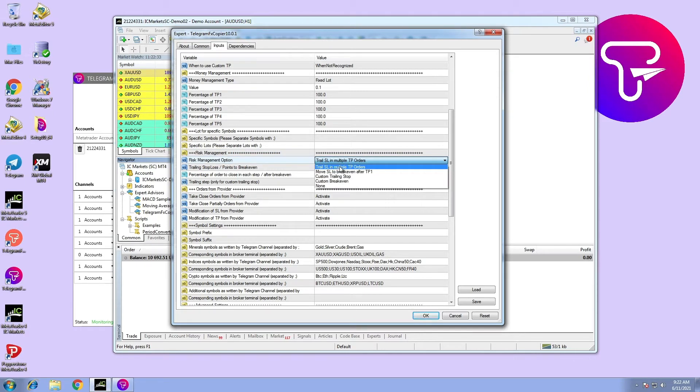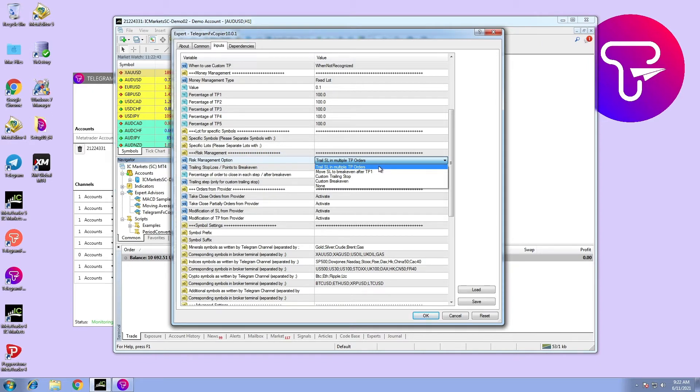Option number one: trail stop loss in multiple take profits. When take profit one hits, stop loss moves to entry price. When take profit two hits, stop loss moves to take profit one, etc.